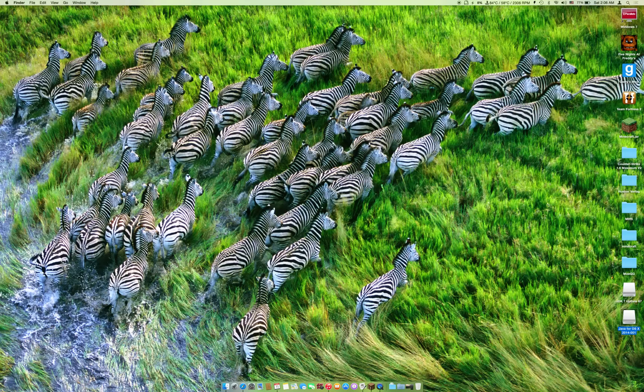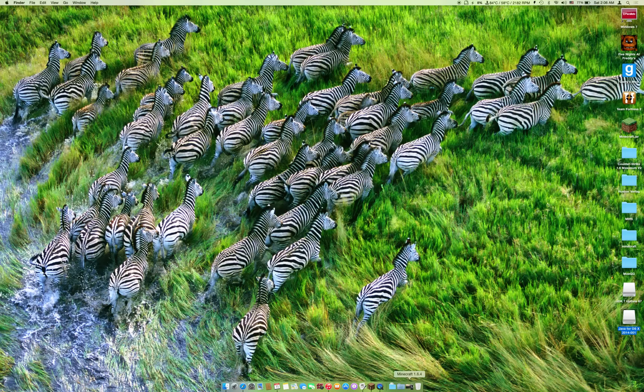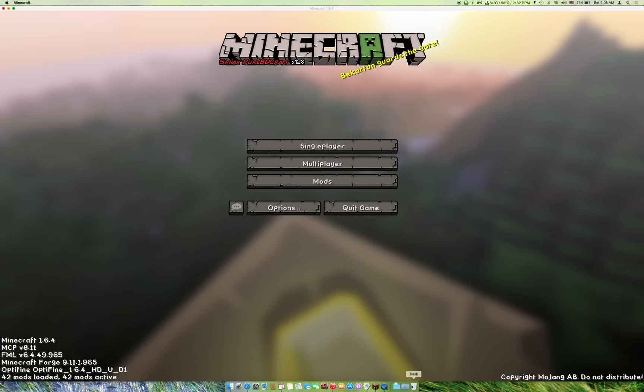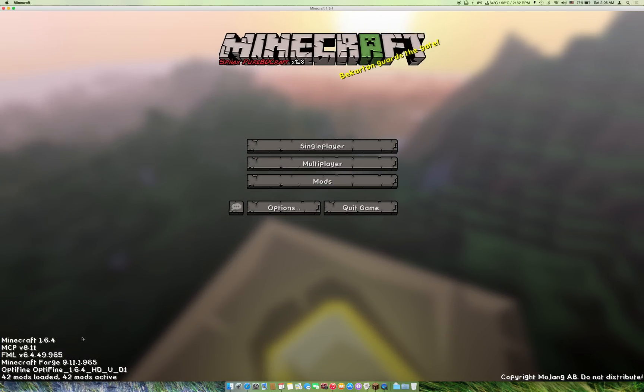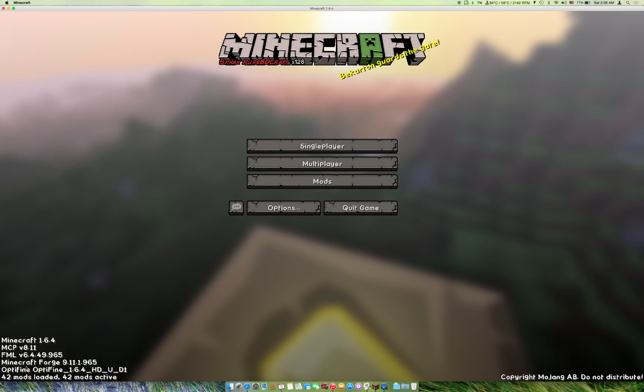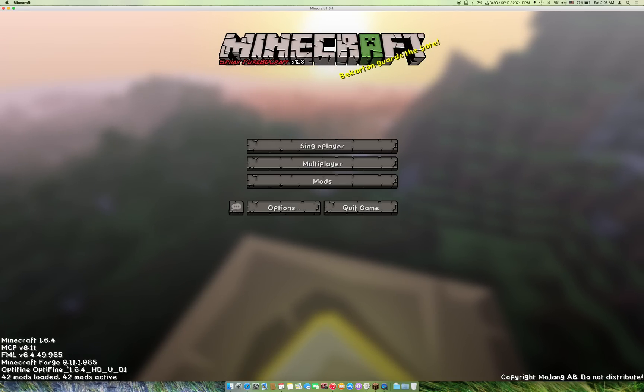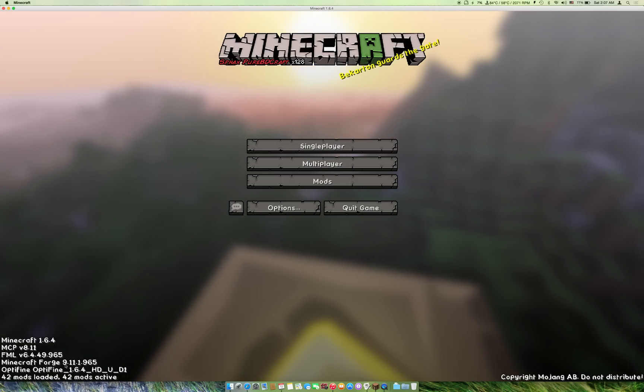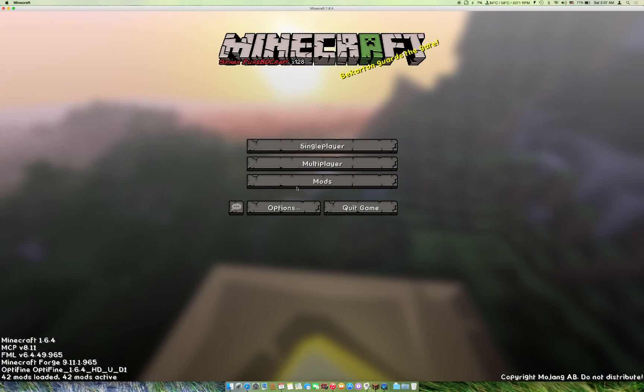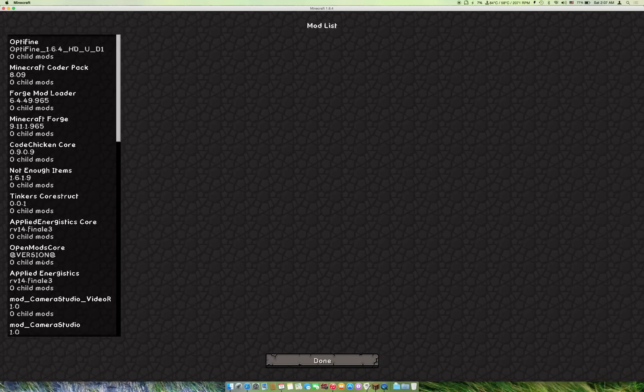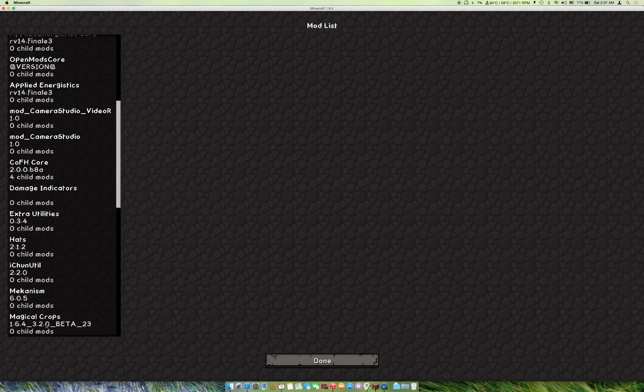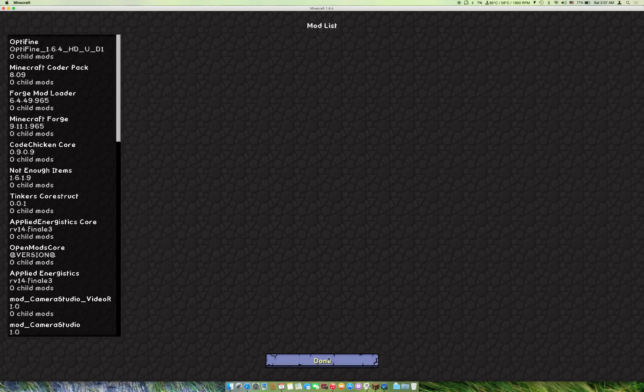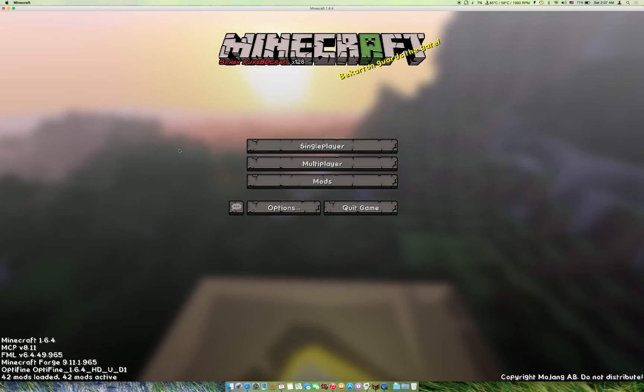Just to show you that everything is working fine, here I have Minecraft 1.6.4. It's running Minecraft Forge 9.11.1.965 and 42 other mods. Here you have the mod list if you need them.